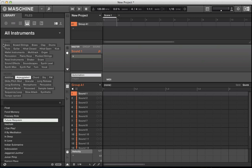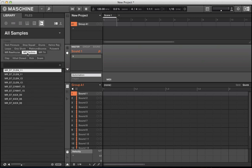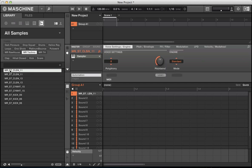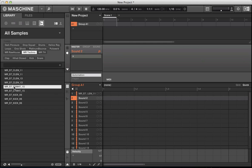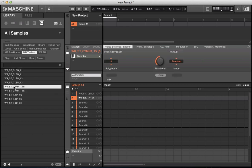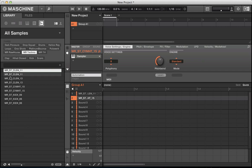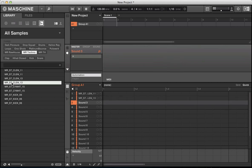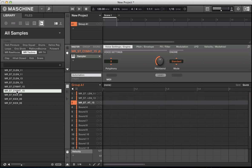In sound one, let's load a drum sound up now, say a clap. Sound two, maybe a cymbal. Maybe let's put a snare in there as well. Okay, so three sounds there.